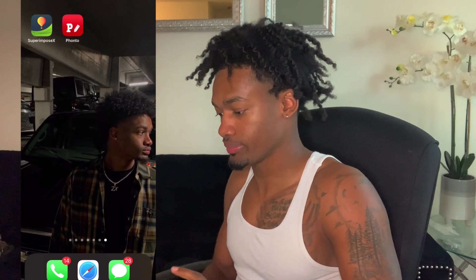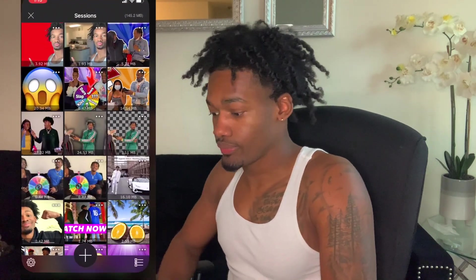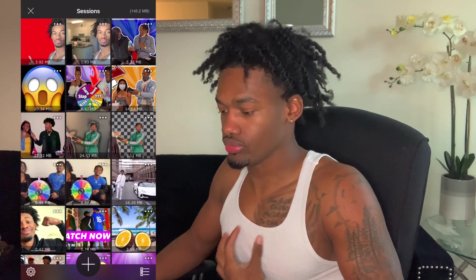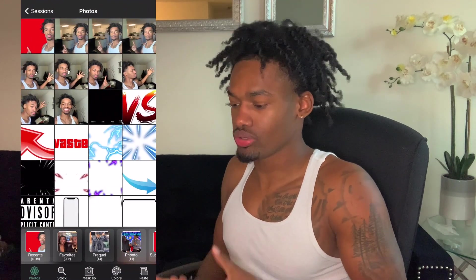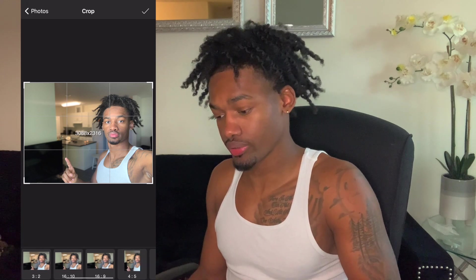The first thing you're going to have to do is download the app SuperimposeX — that's the app you really need for this thumbnail. As you can see, I took my picture already. Go to portrait mode and take your picture. Before you make a video, you always want to think about the thumbnail, so take the picture you need for the thumbnail.